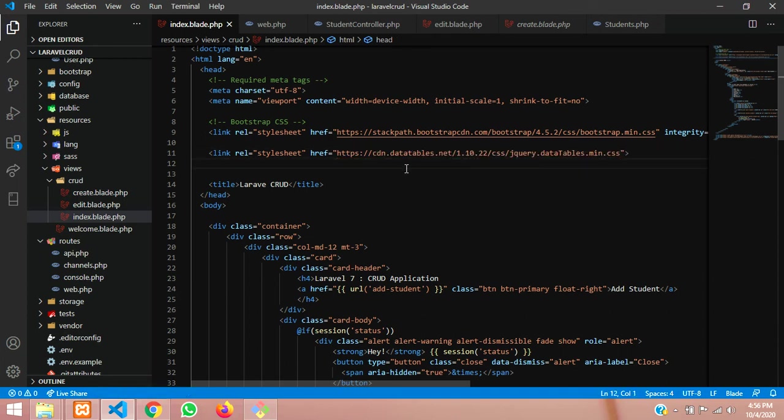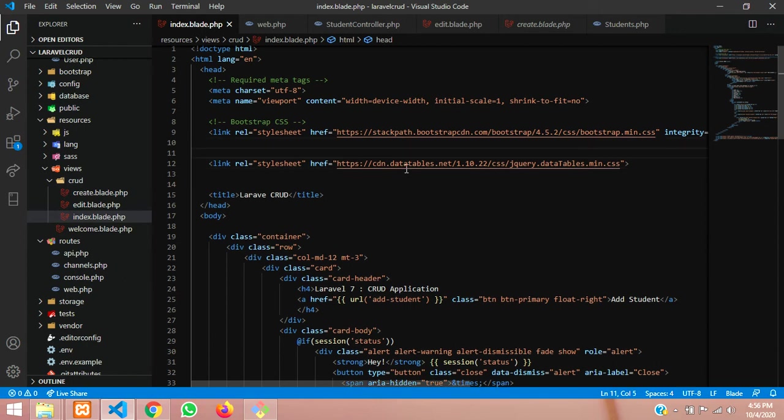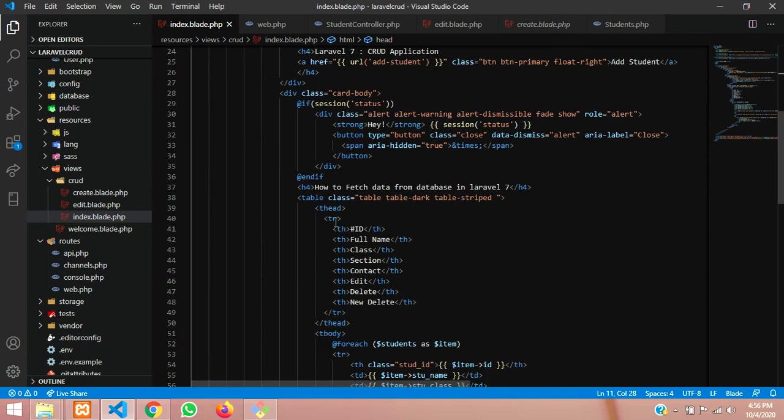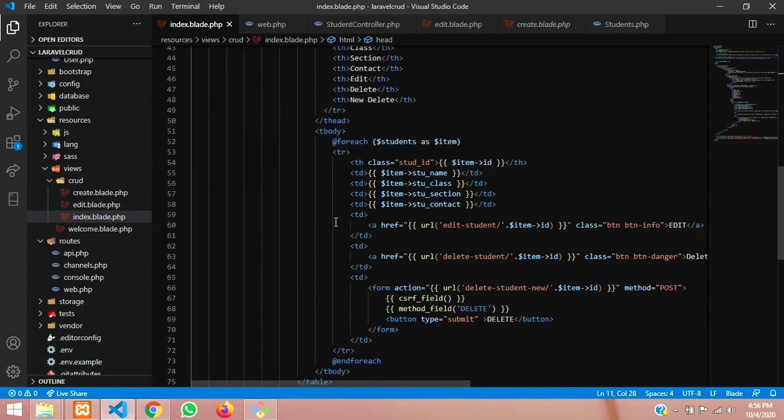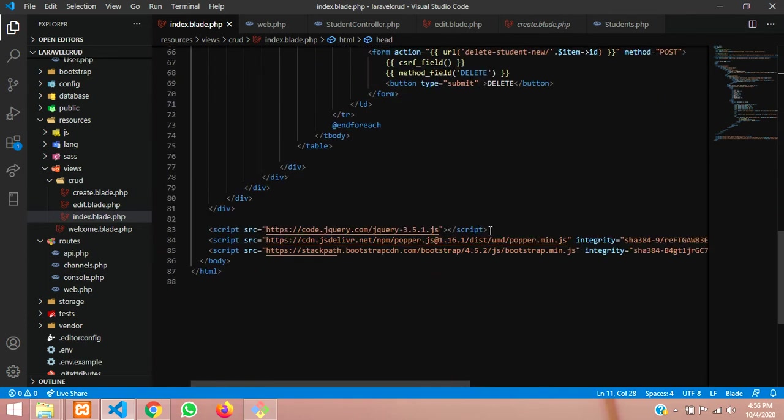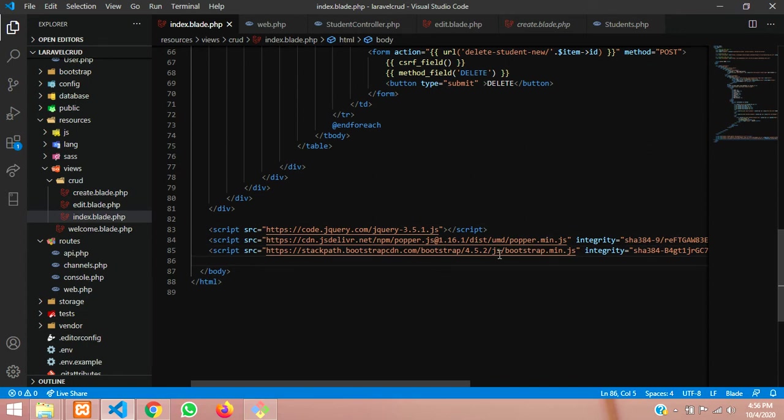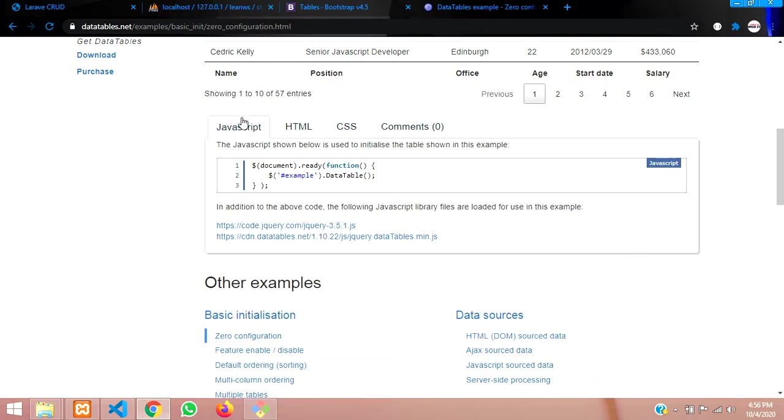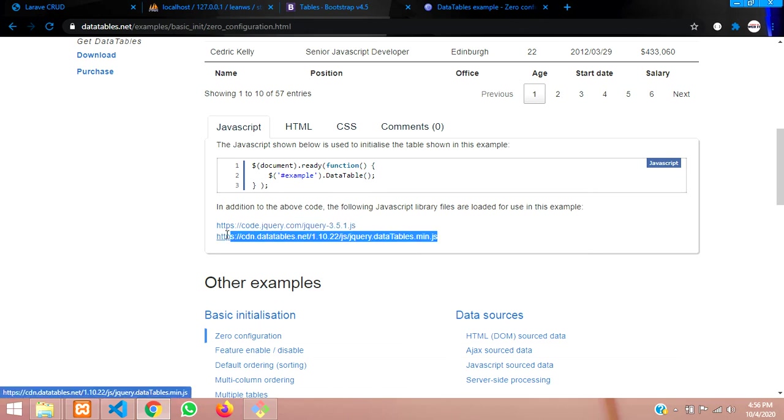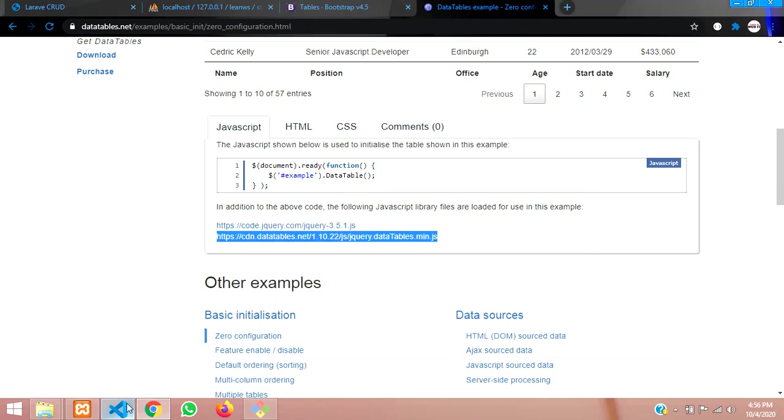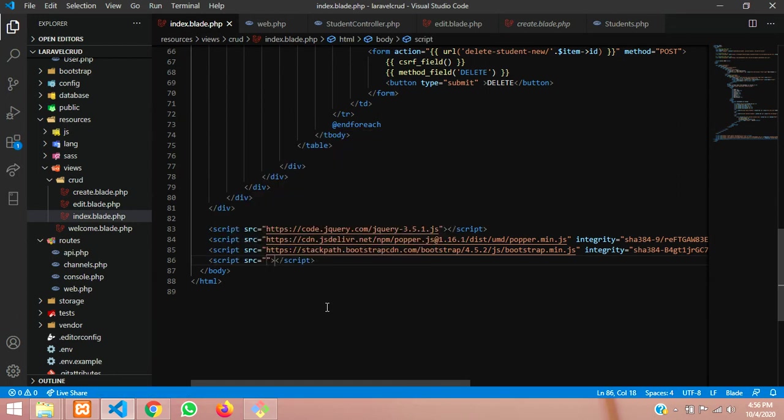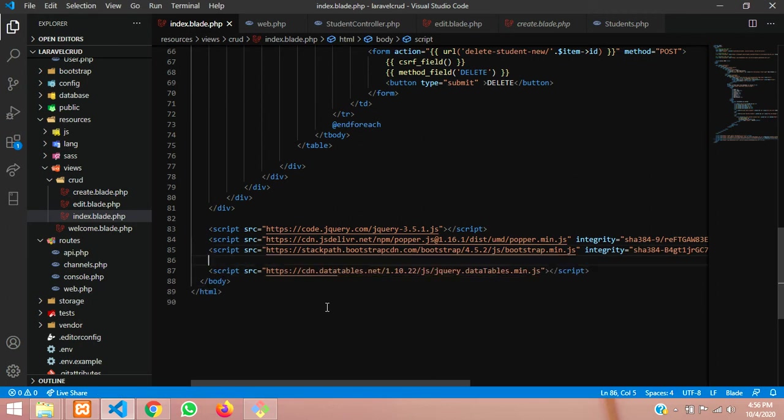CDN link for jQuery also we need, as you can see below, this jQuery, Popper, Bootstrap, and then the final one we are going to include, the JavaScript one, datatables.min.js. Let's include that script tag over here and paste. So this will be for DataTables CDN link JS.